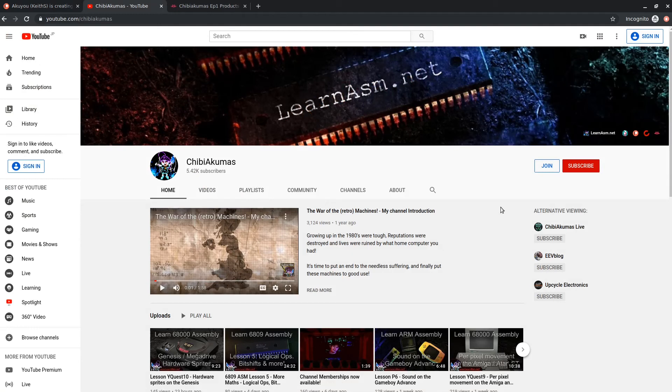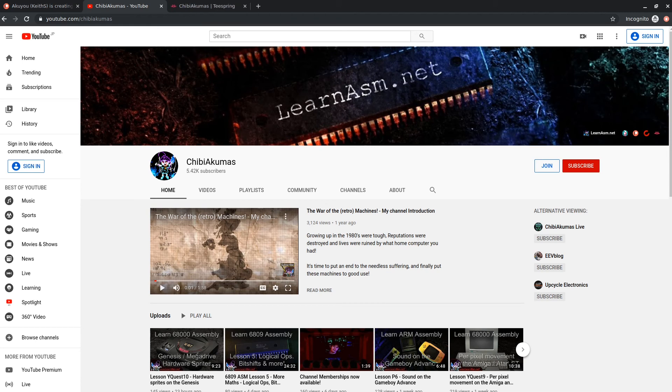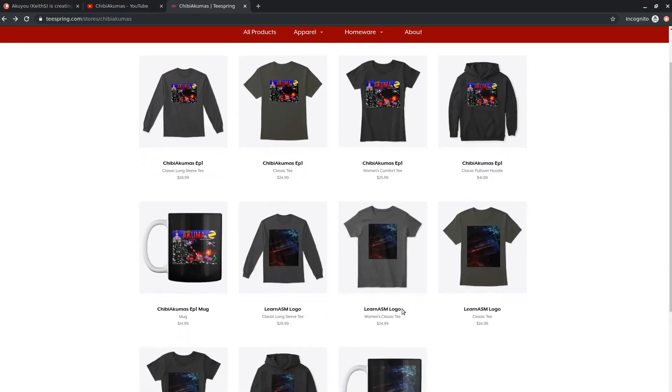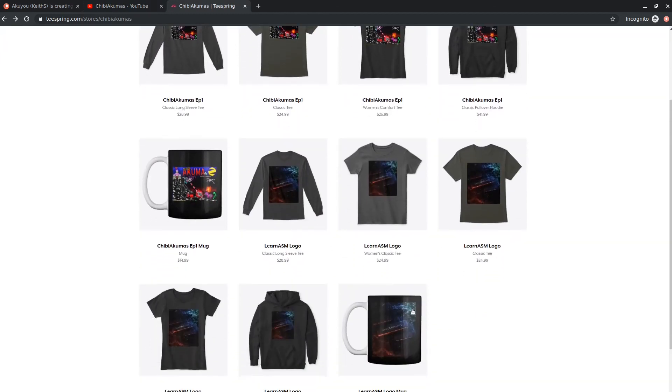You can now become a member of my channel on YouTube. There's a join button you should see just below this video. YouTube backers get the same content as Patreon, I just post it through the YouTube interface instead. If you prefer, you can go to my Teespring store and get some Chibi Akumas merchandise or some Learn ASM merchandise. Links for all three are in the description of this video below.